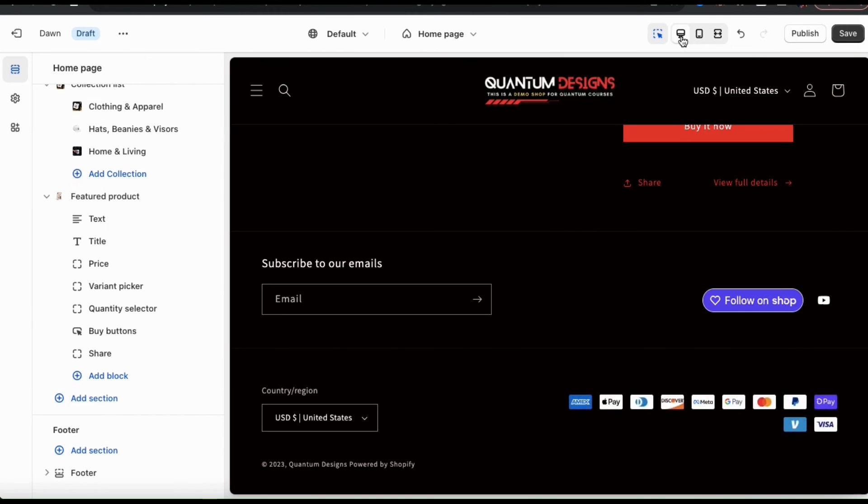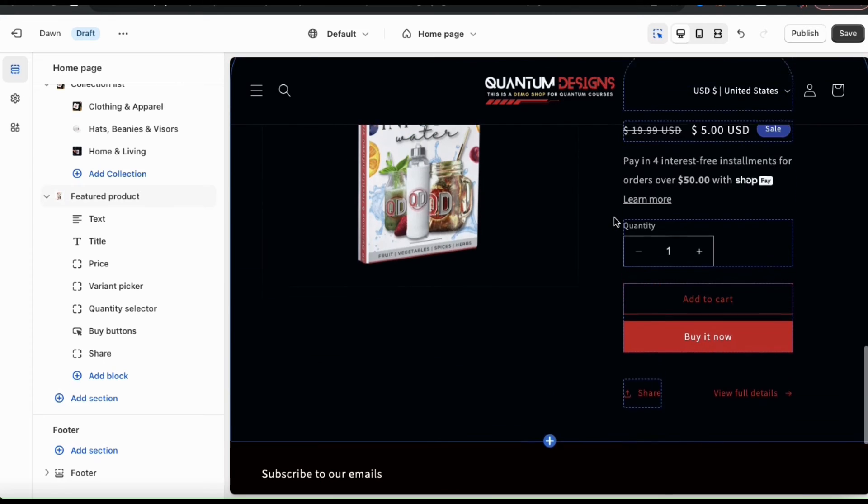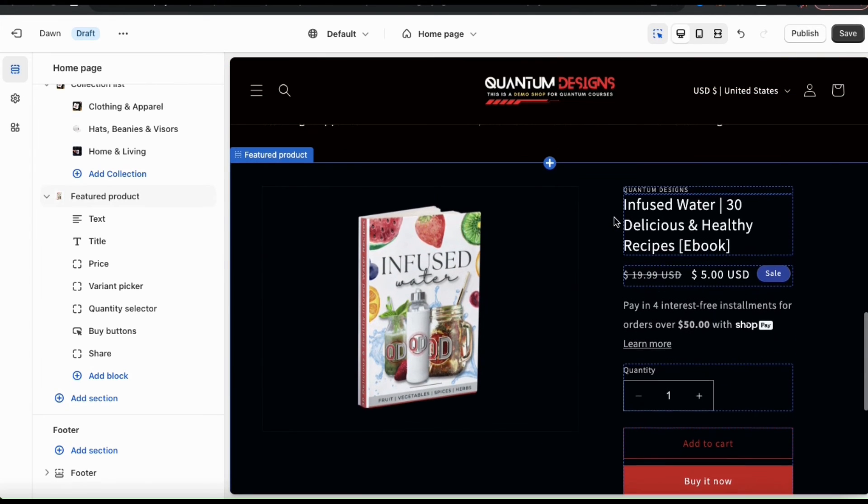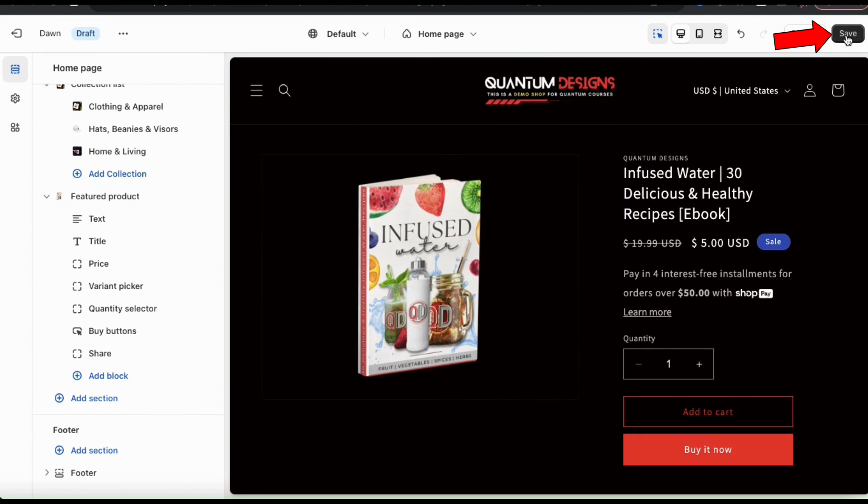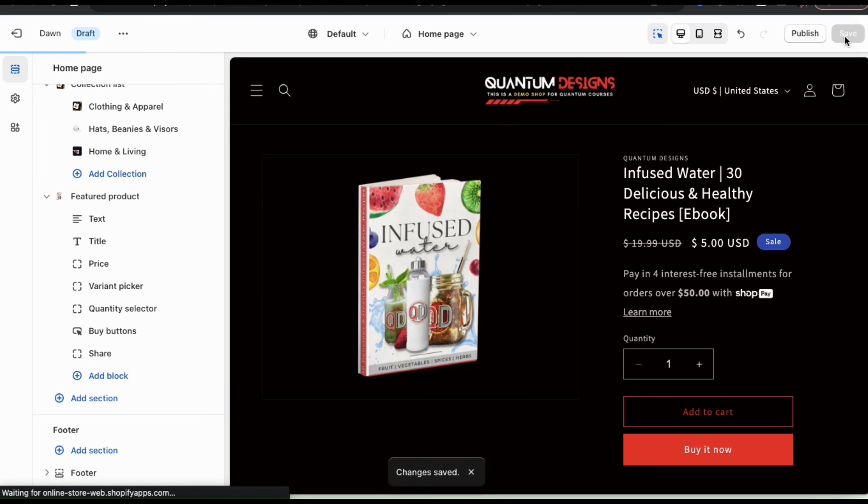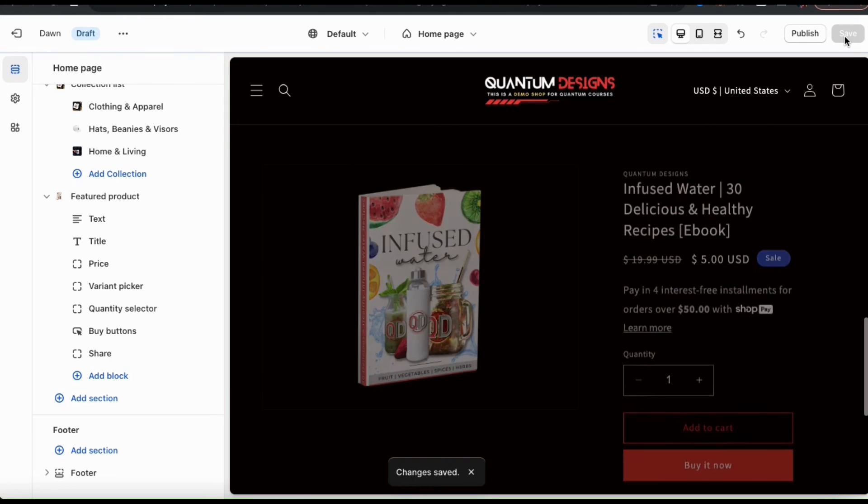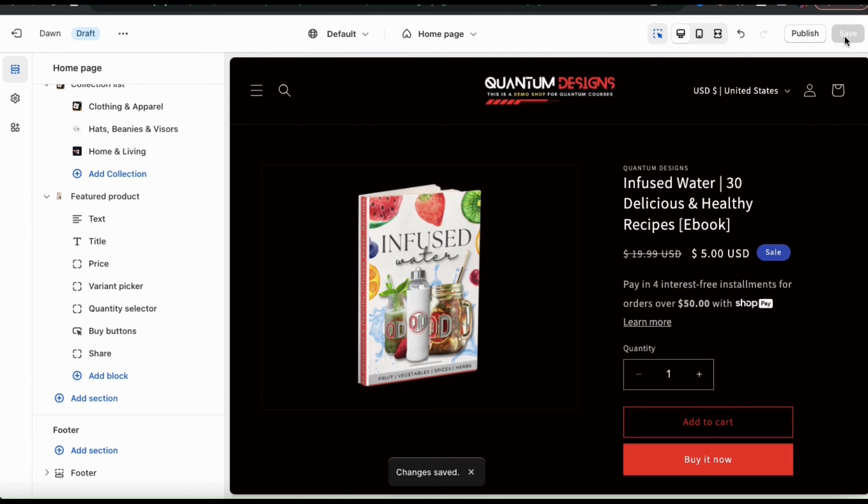I think that'll work just fine. So if everything looks good, let's go up to the top right of the page and click the save button. And all the changes to my theme have been saved. Now when customers visit my online store homepage, they'll see my featured product and be able to make a purchase.